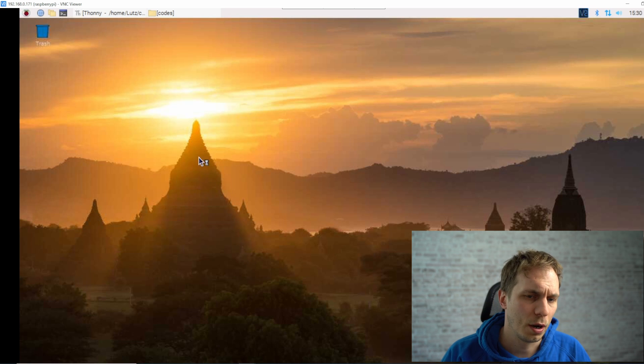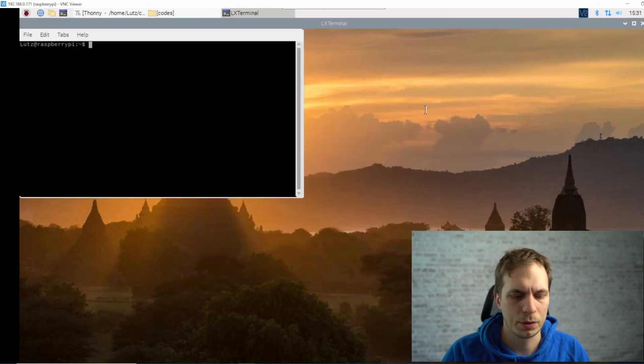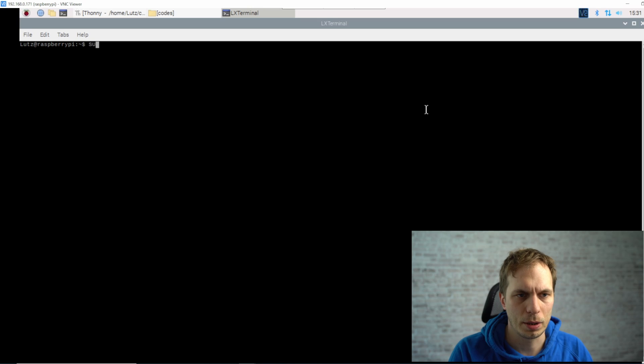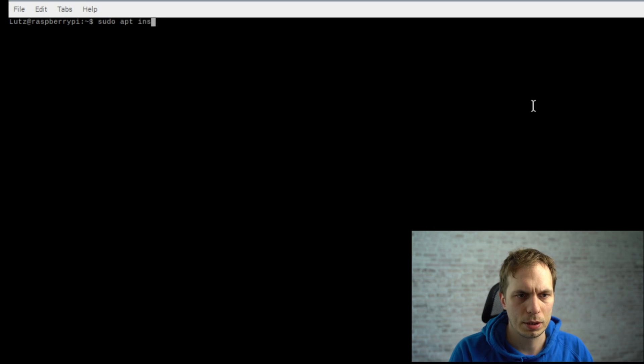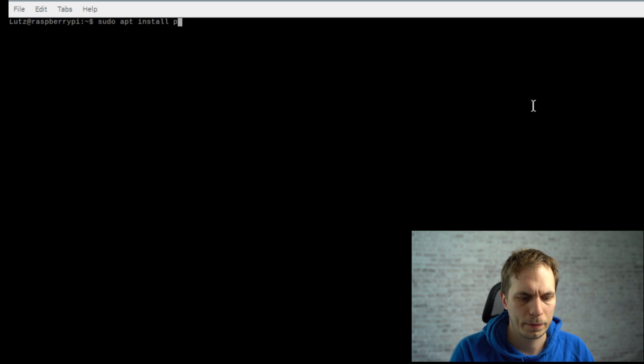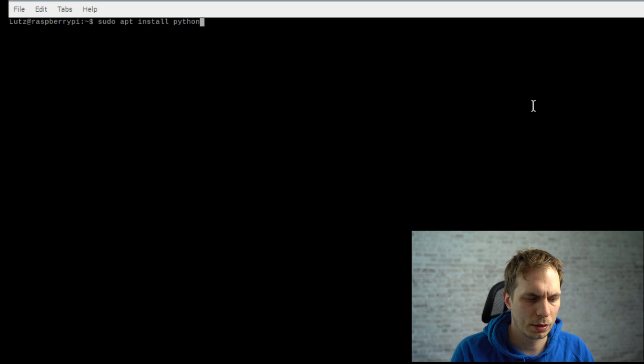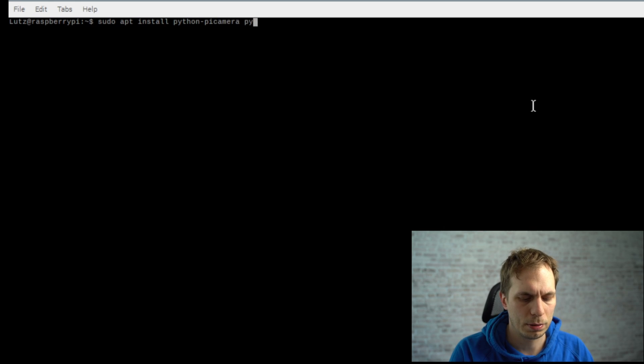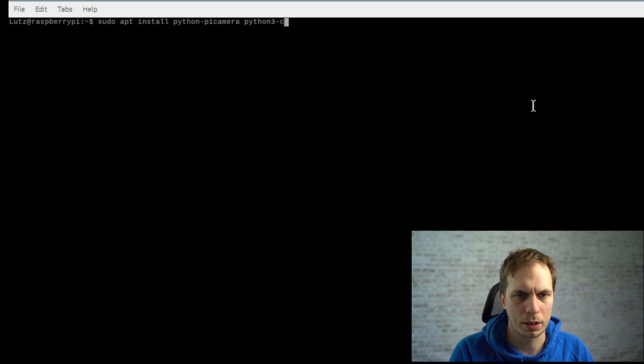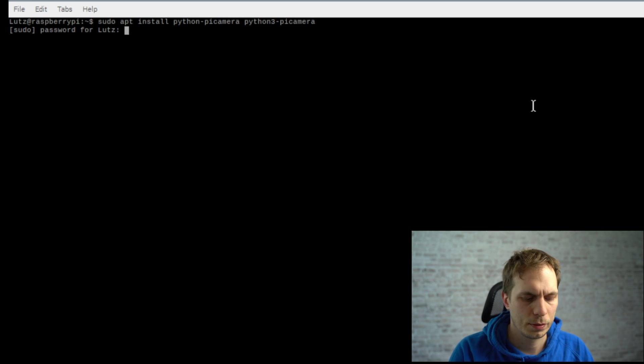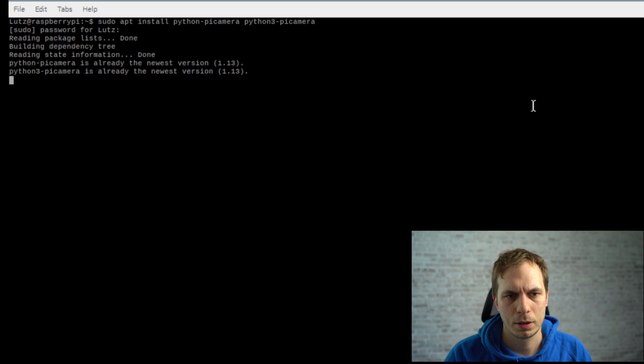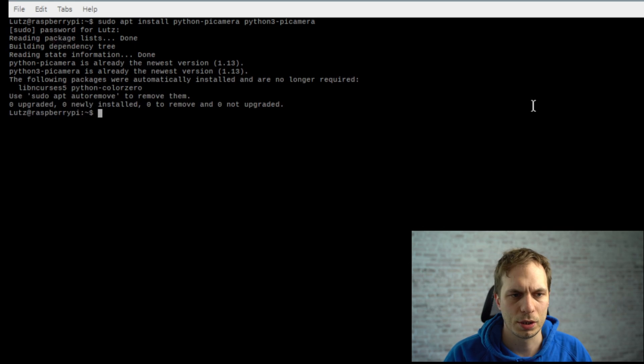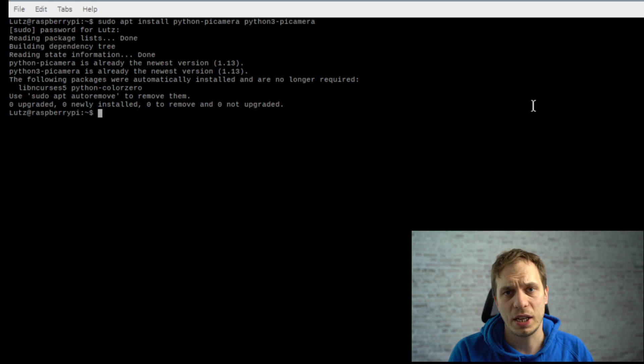So the first thing we have to do is to install the package. We type in sudo apt install python-picamera and python3-picamera. I've done this previously so I don't have to do anything.